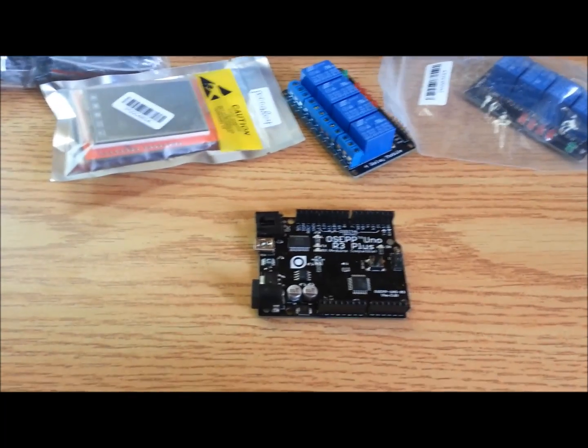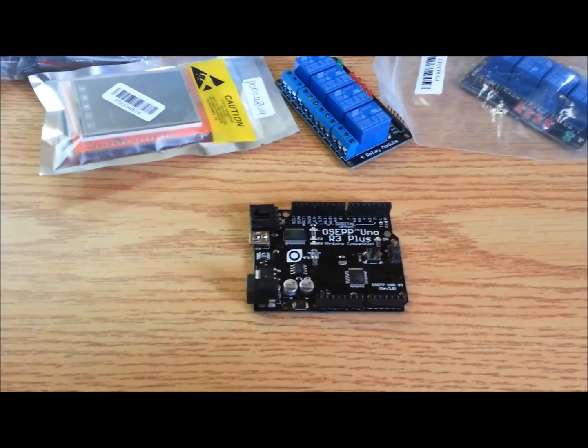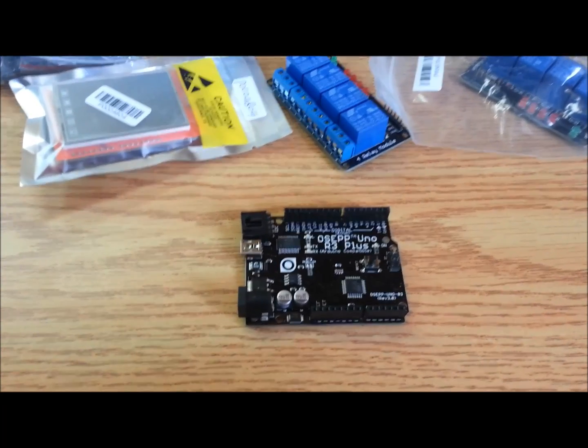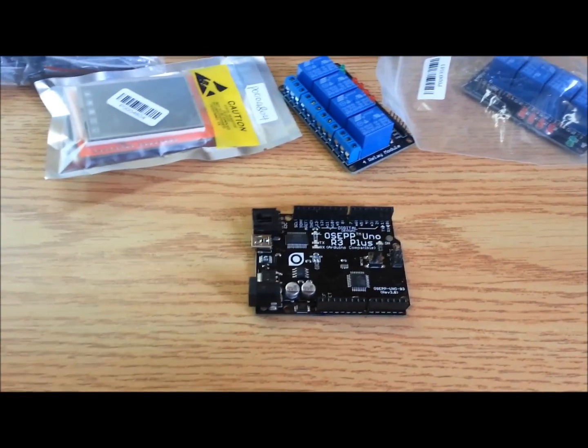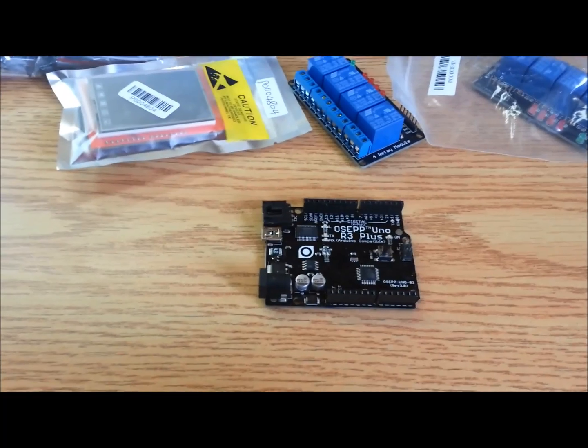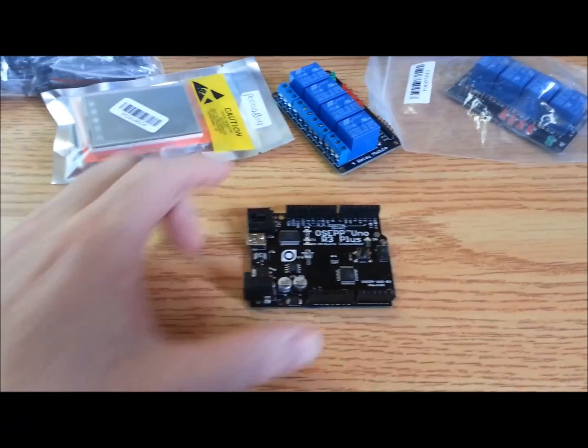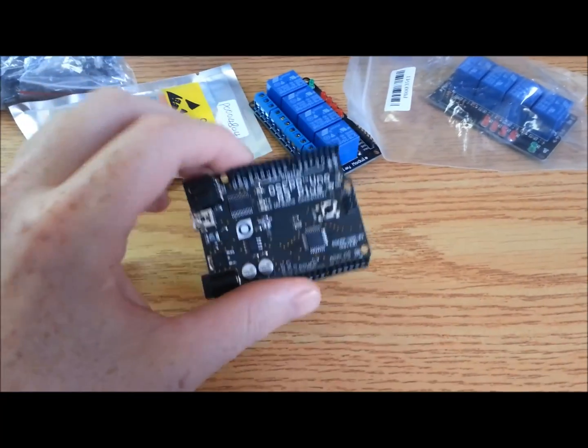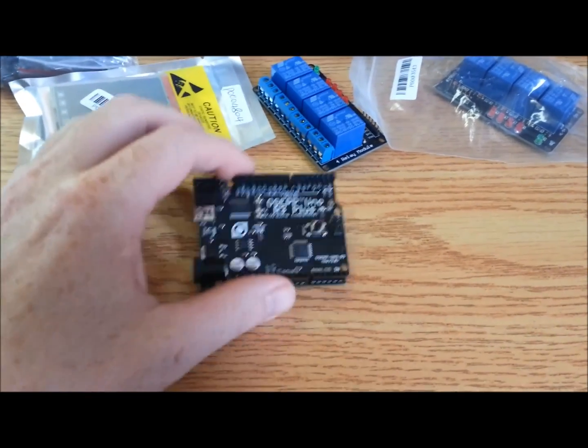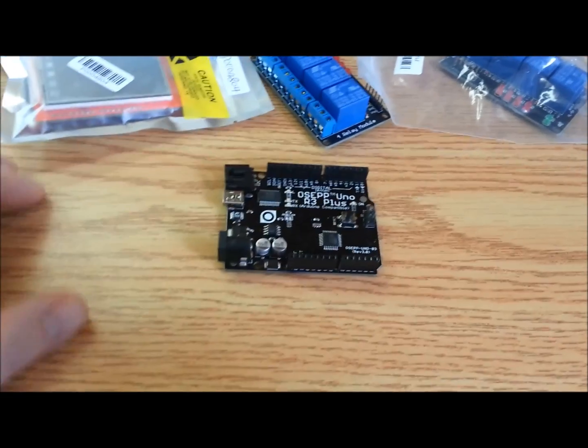What I decided to do is I want to try and interface it with my Learjet, my flight sim. We'll take this Uno and we'll see if we can get it talking to flight sim.